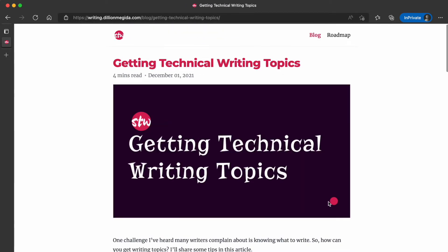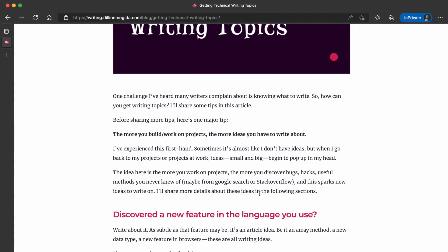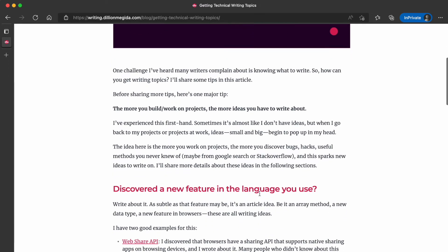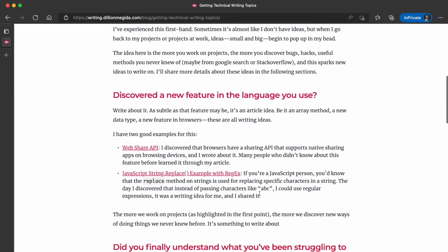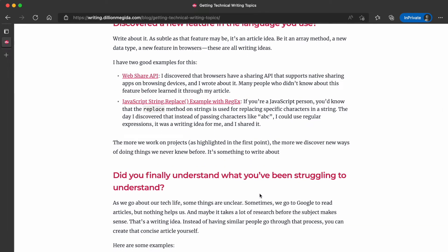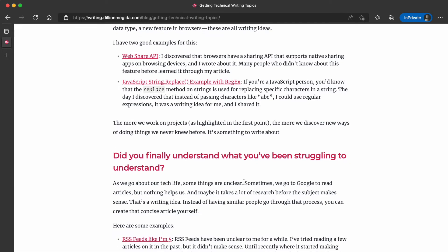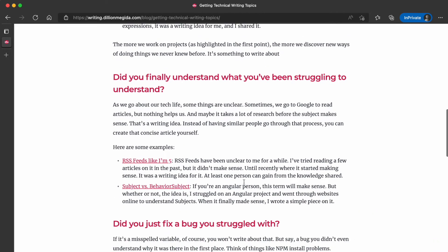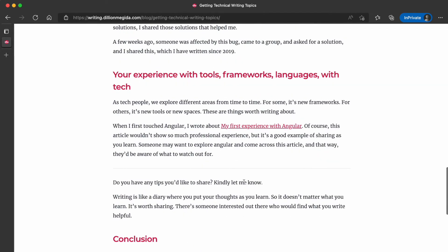The next section is getting technical writing topics. This is something many people have reached out to me about — they want to write but struggle with how to get topics. In this article, I share the tips that work for me: things you'd want to teach, things that will be valuable to others, or may even be valuable to yourself in the future.